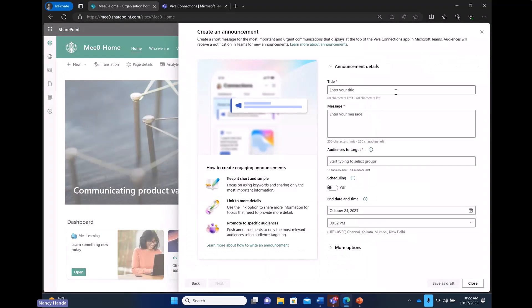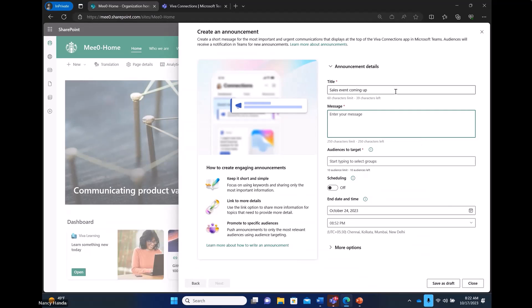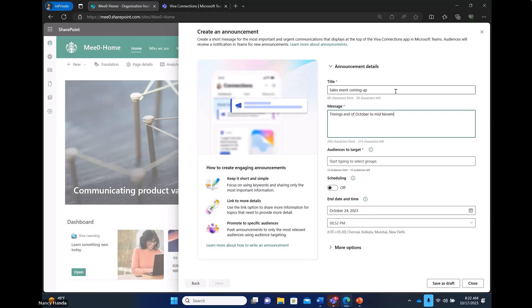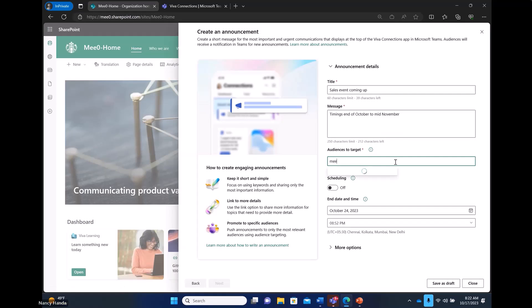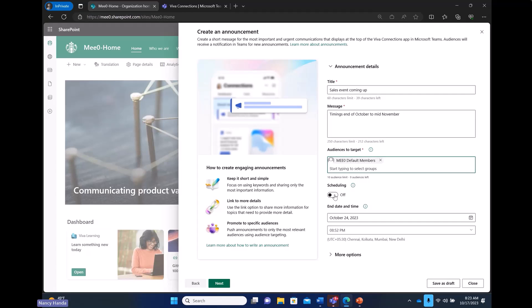I can create, I can enter all the important titles. Then I can have a message associated with it. I can select a target audience. I can also benefit from a scheduling feature if I like to. If I want to send out this announcement in future, that's an option.